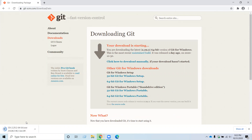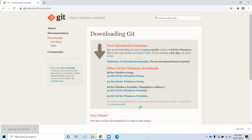Once the download finishes, open this file, which will initiate an installation wizard. The installation wizard will ask: do you want to allow this app to make changes to your device? Click yes.